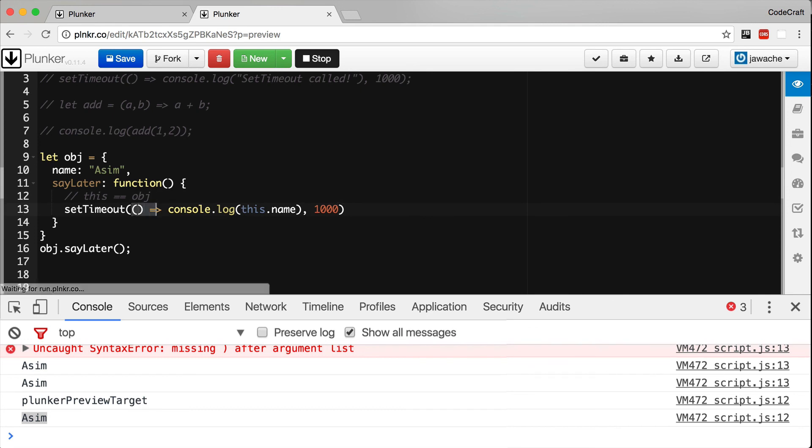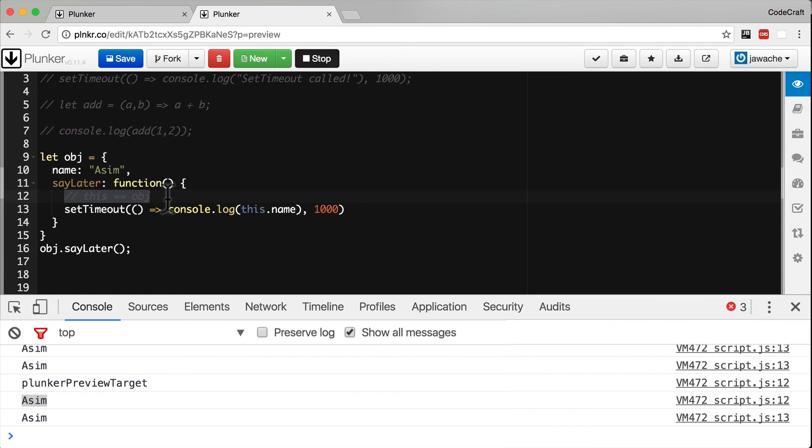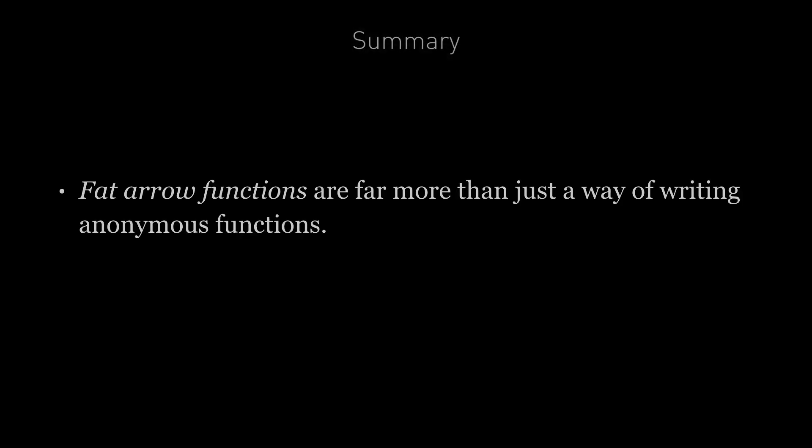That's because at this point 'this' is equal to object. Because we're using the fat arrow syntax in our setTimeout function, the value of 'this' it uses is the value of 'this' outside of that setTimeout function, and that points to object. And that's why when you print out this.name in our setTimeout function we get Asim printed out as we expect.